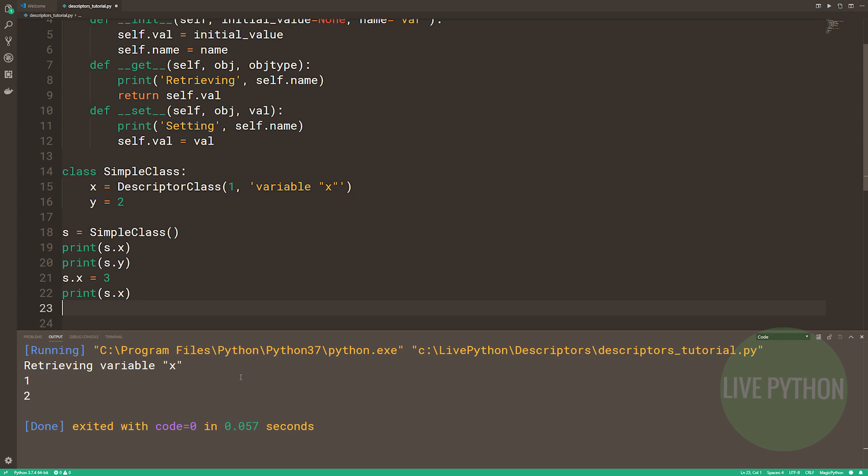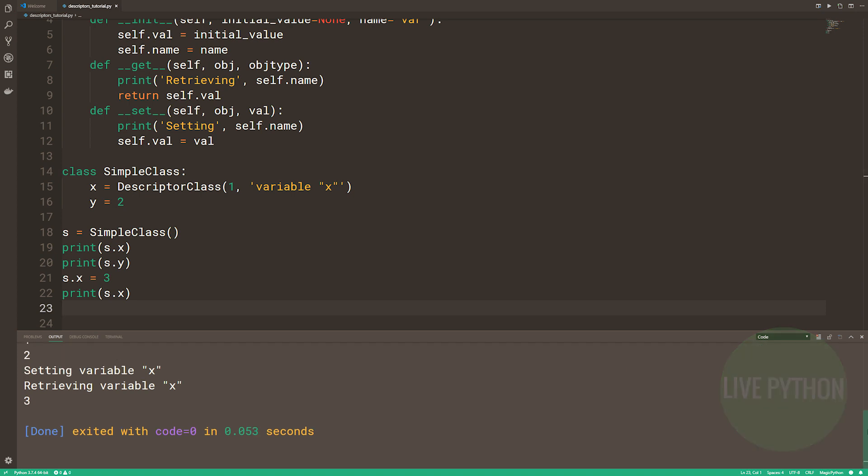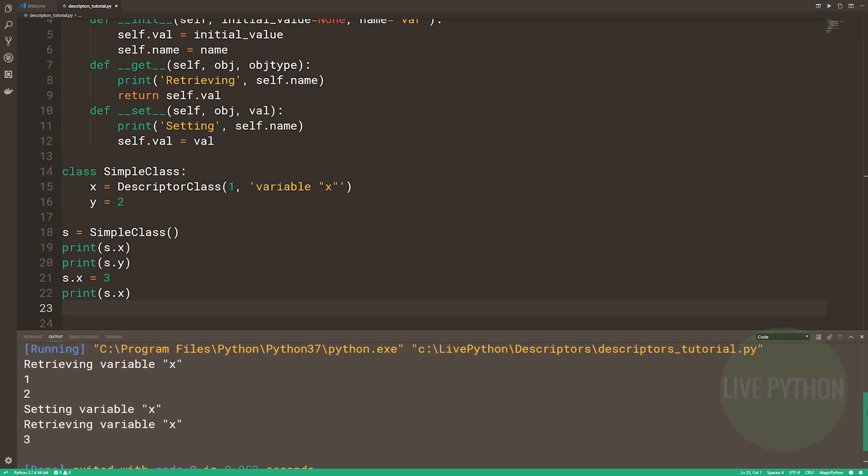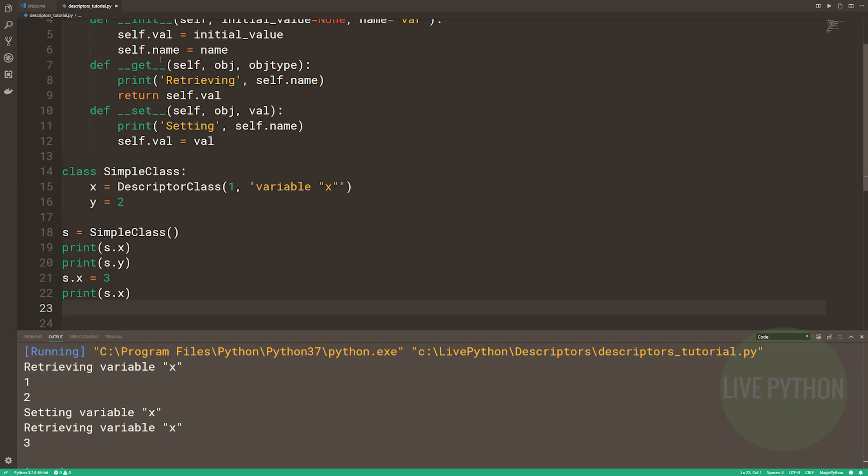That's not any different to code that we would write without a descriptor. But because we have, we are rerouting things to our own dunder set, and that's why we have printed to the terminal, setting variable x, retrieving variable x.